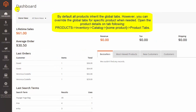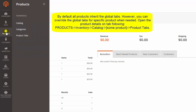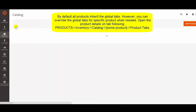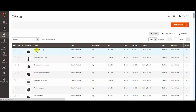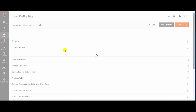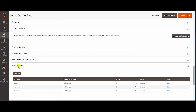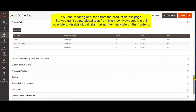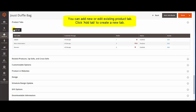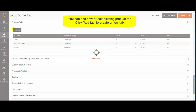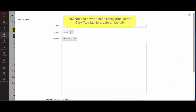Let's open the Product Details tab. Click Products, Inventory, Catalog, choose a product, and then Product Tabs. You can reorder global tabs from the Product Details page, but you can't delete them. However, it is possible to disable global tabs, making them invisible on the front-end.